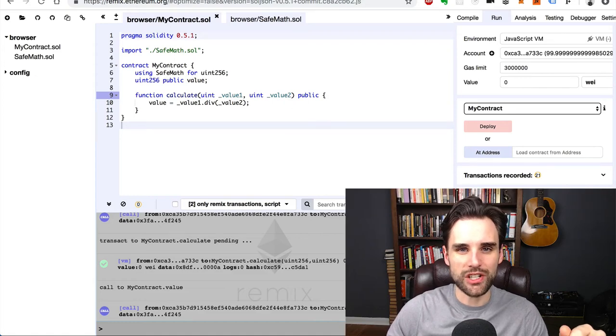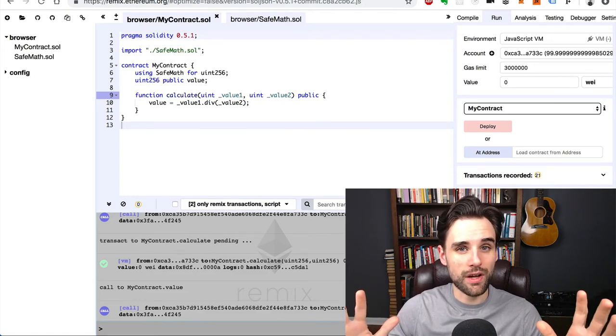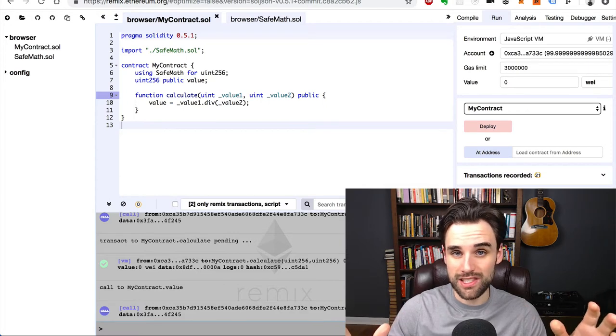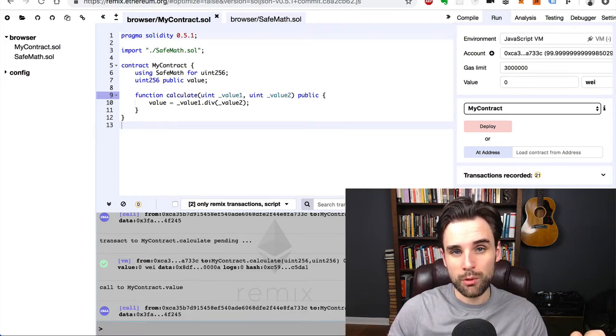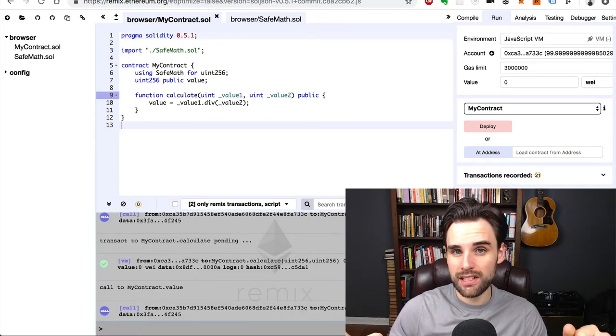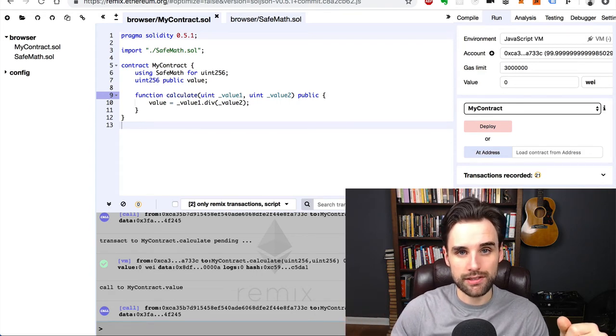Hey everybody, this is Gregory from Dapp University. In this video, we're talking about how to write Ethereum smart contracts with the Solidity programming language. We're talking about how to do math today in Solidity and also how to use libraries.